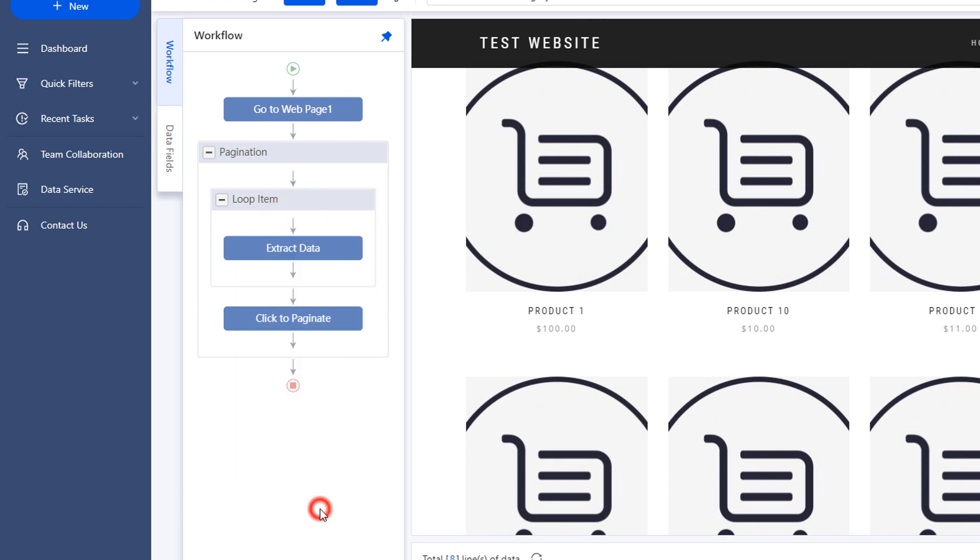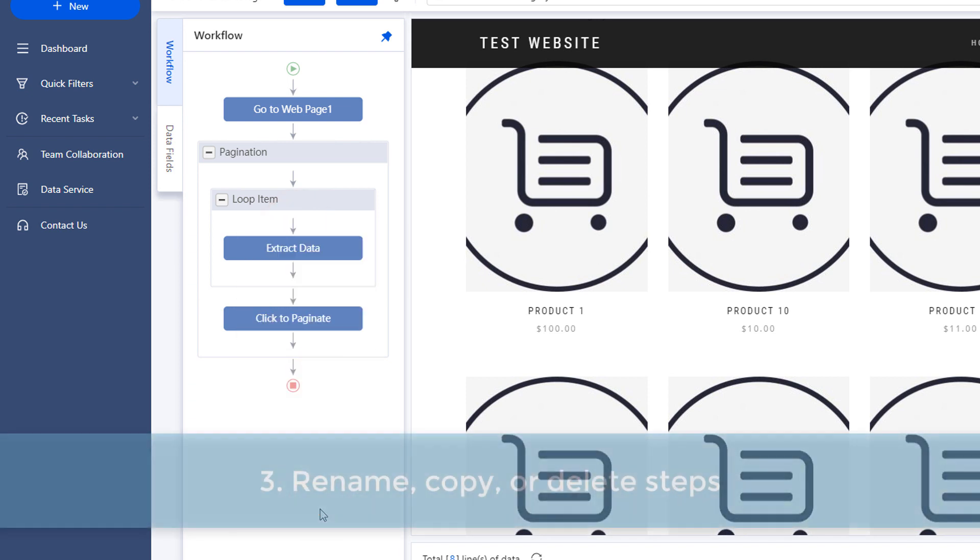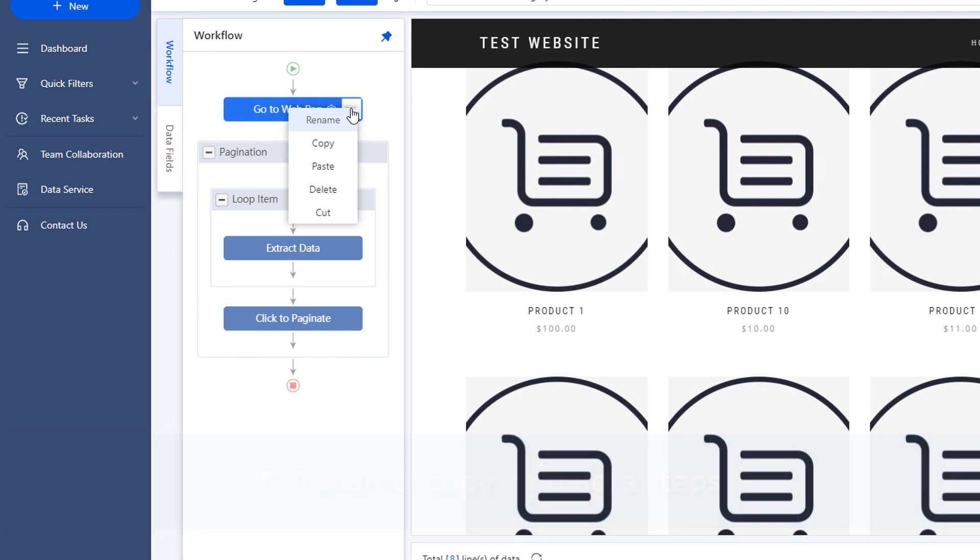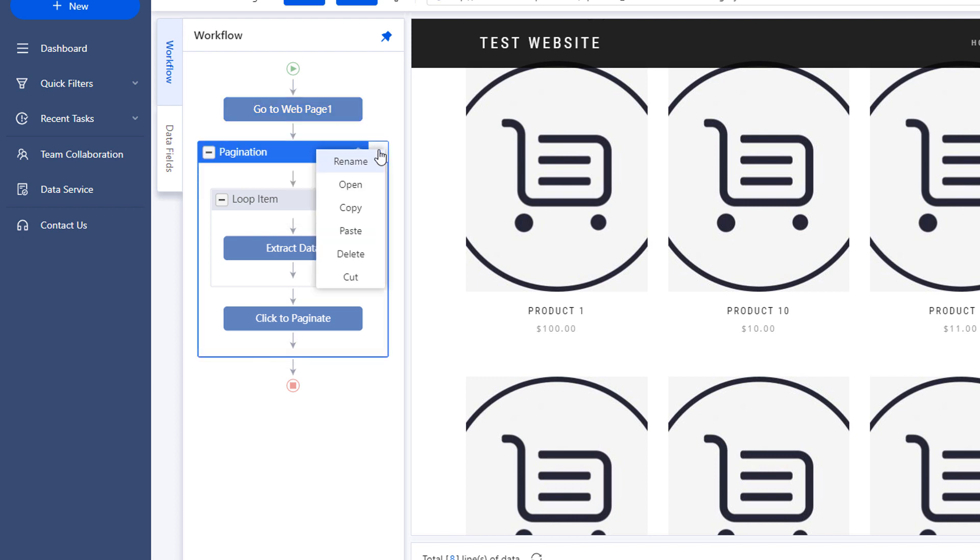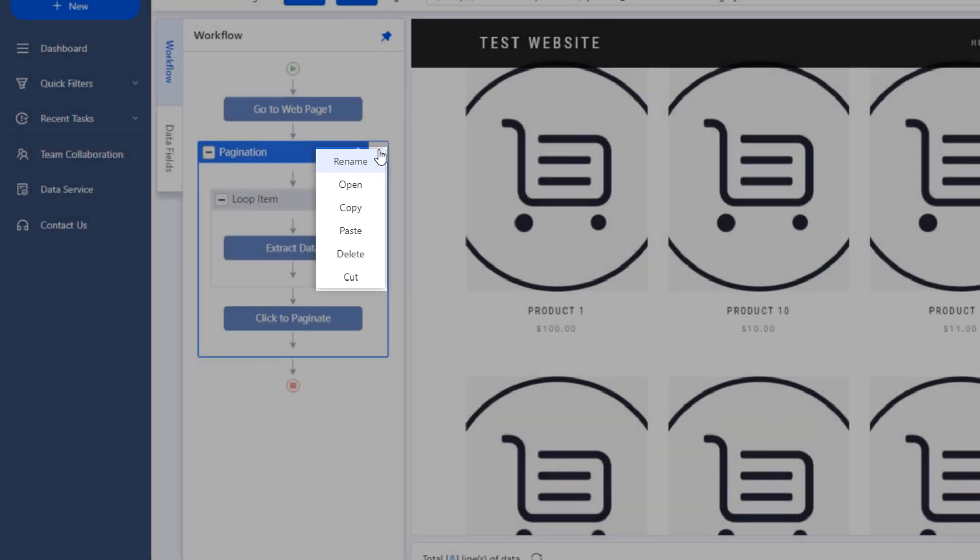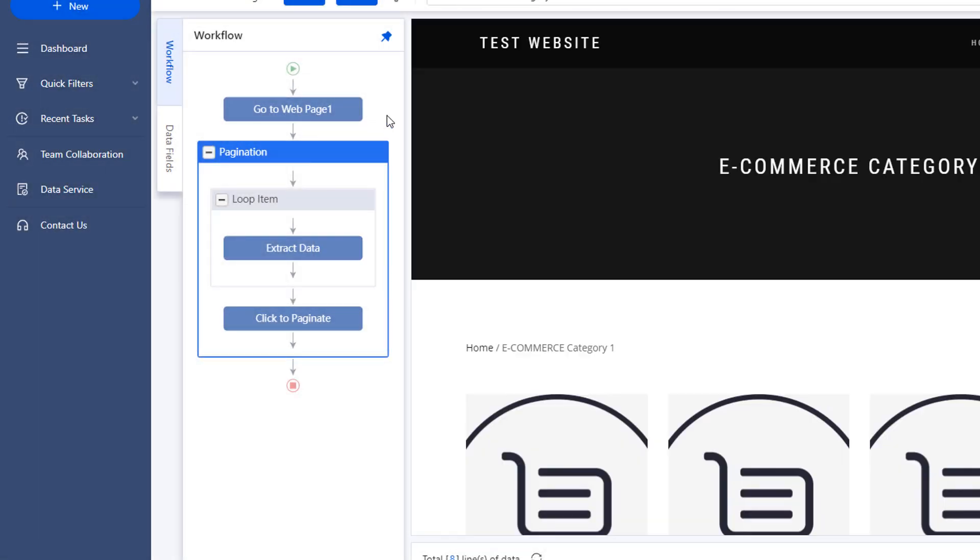Three. Rename, copy, or delete steps. When building a workflow, you may make mistakes and want to undo the action. This can be done easily with Octoparse as you can rename, open, copy, paste, and delete any steps by clicking the ellipsis icon.